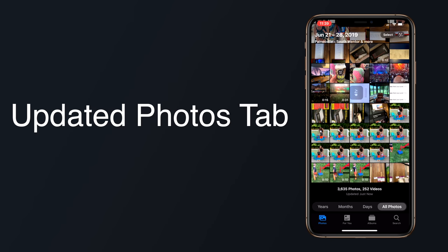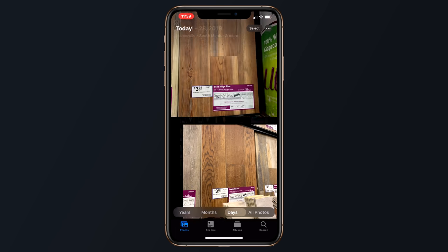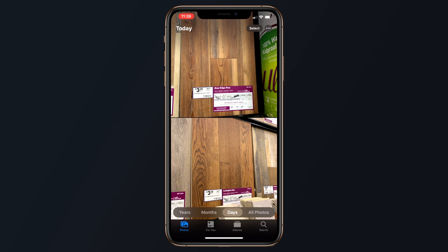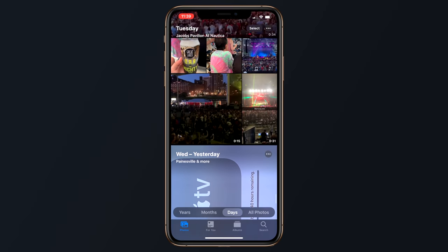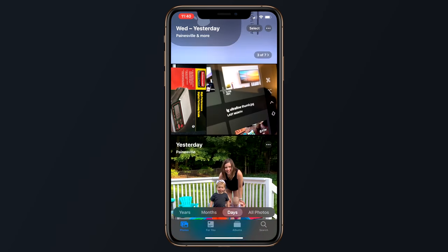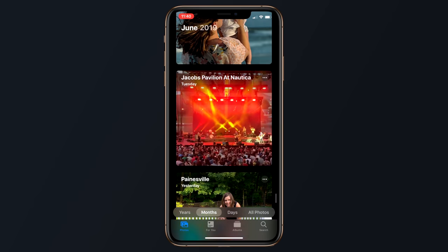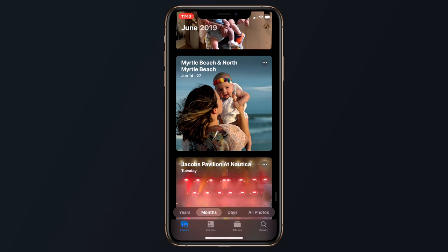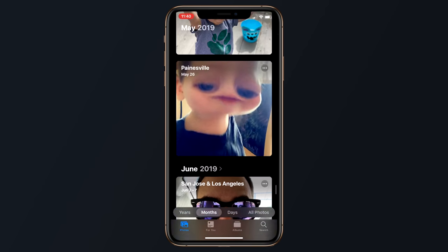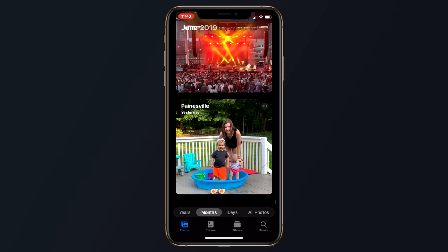Starting off with the updated Photos tab, this is how all of your pictures will be presented to you, and it looks quite different than before. The new design is meant to put your best photos front and center, along with new view options organized by day, month, and year. Each of the time-based viewing options cuts out clutter like screenshots, photos of receipts, and duplicate images, displaying your best memories without all of the cruft. Photos are displayed in a tiled view, with your best images displayed as large squares surrounded by smaller related photos.